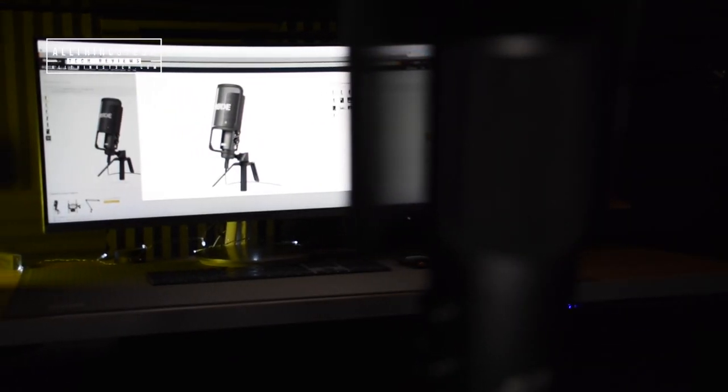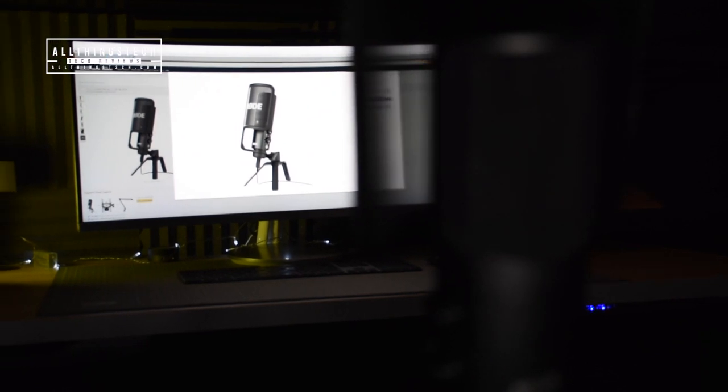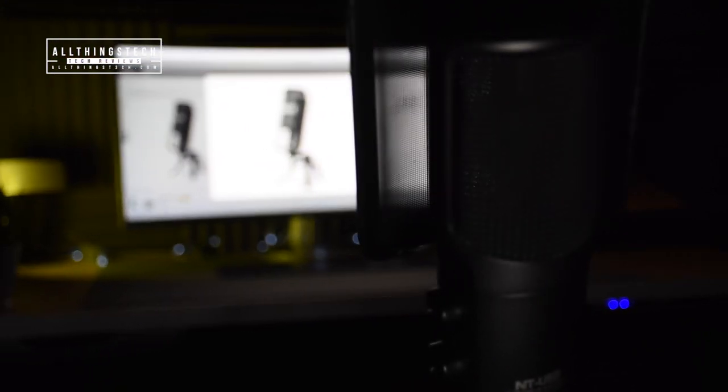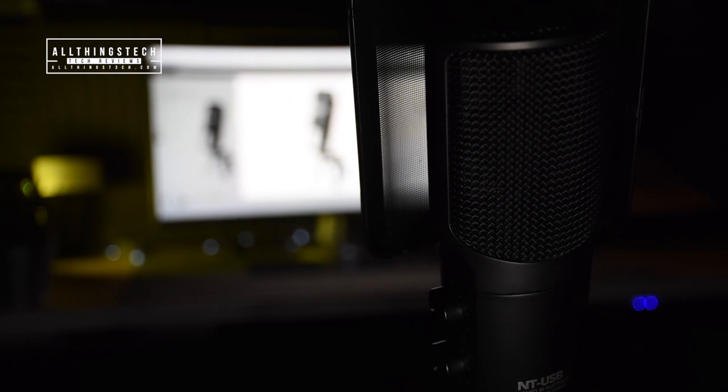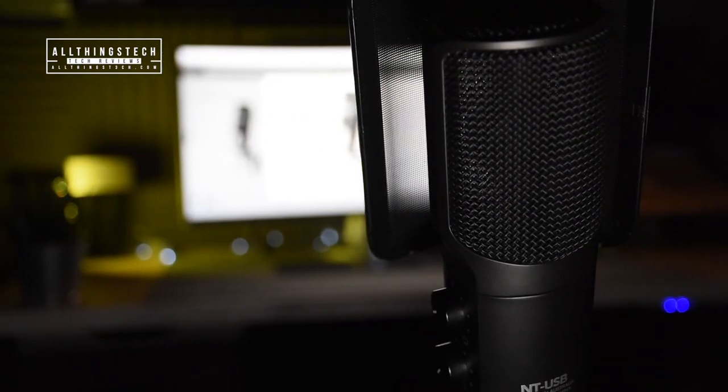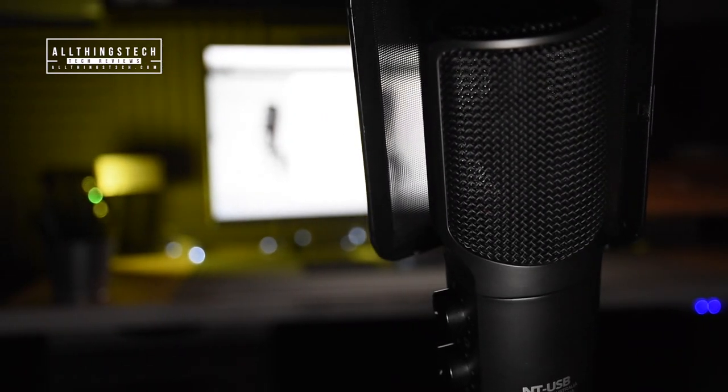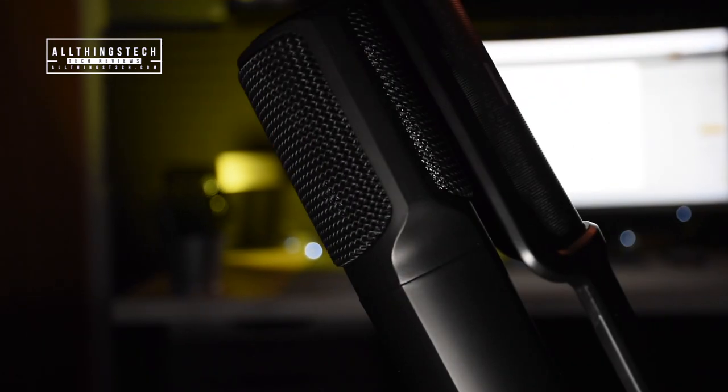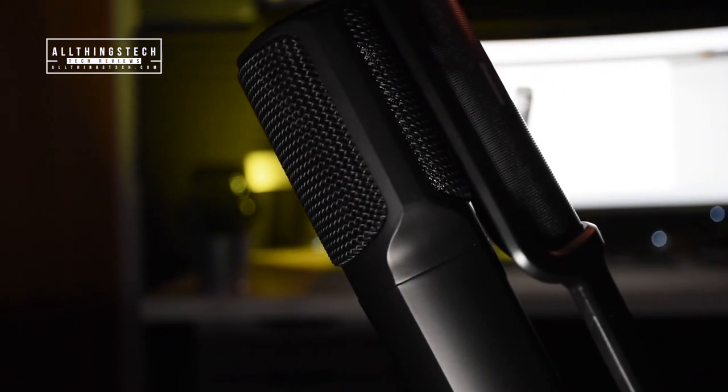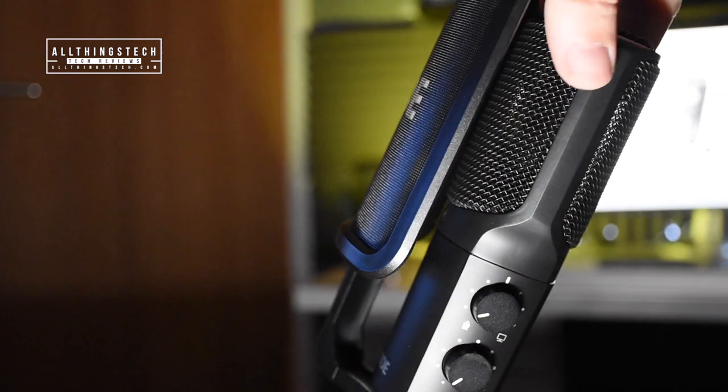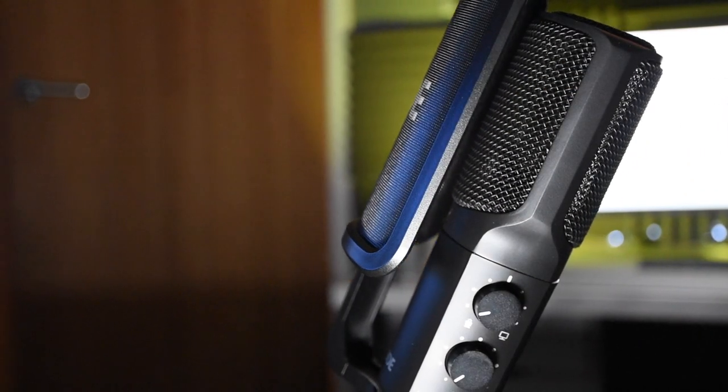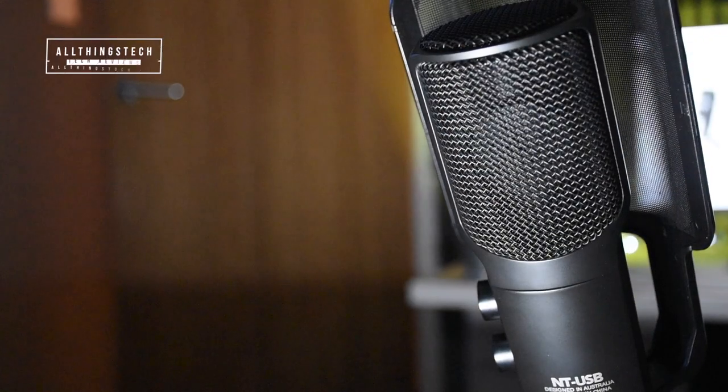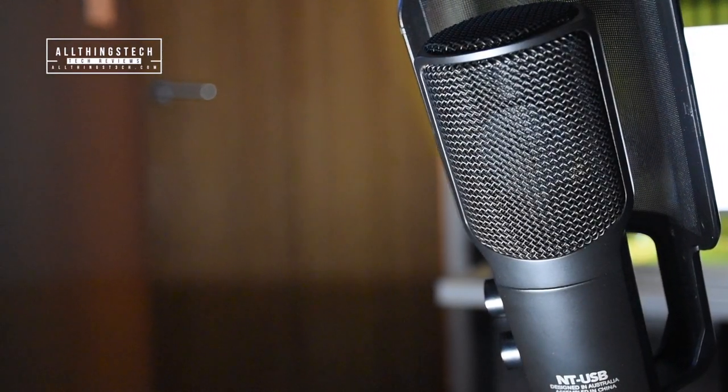The device itself has some other benefits rather than just plug-in USB. It has onboard monitoring included, so you can actually plug your headphones into the side of the microphone and monitor the recording without any audible delay. You can also use this directly into an iPad with the correct attachment and use it with apps like GarageBand.